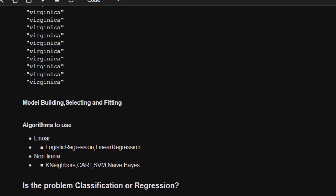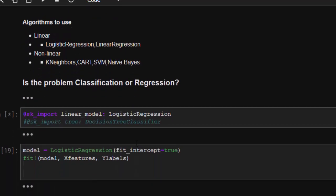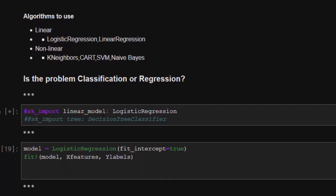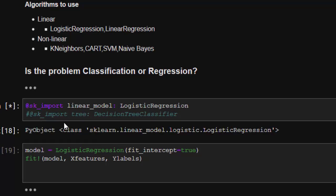First import this linear model and we'll use logistic regression. You can also use decision tree classifier. One thing is if your data is processed, you can just be changing only the models and checking the accuracy. You can use decision tree classifier or any model which fits your problem.